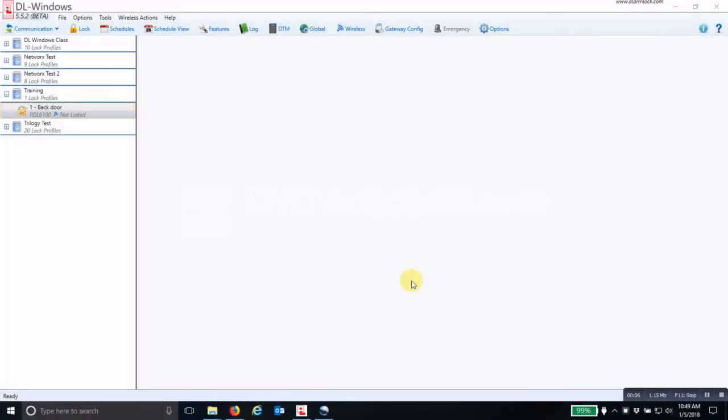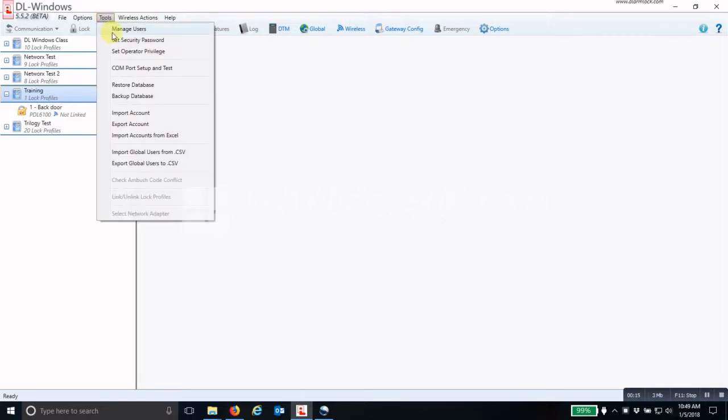To discover a gateway in DLWindows, the first thing that you would have to do if it has not already been done for the account is to open up the tools and then go to set security password.